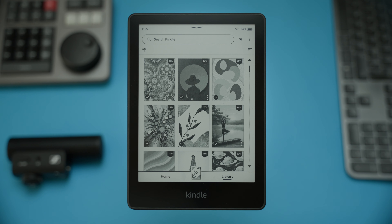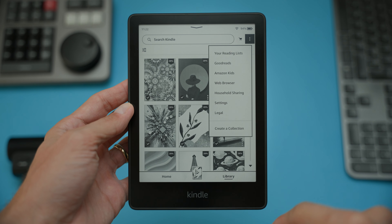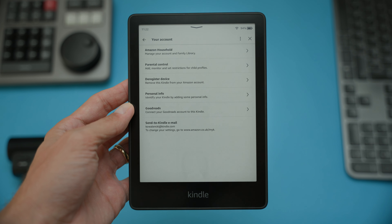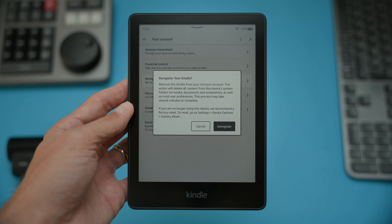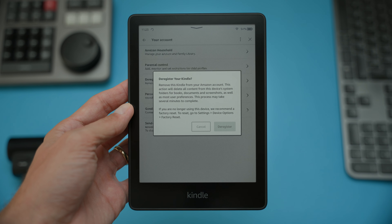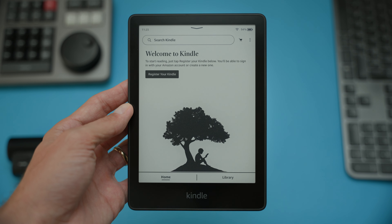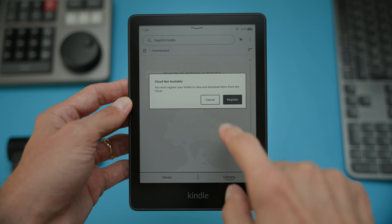First up, deregistering your device. To remove your Kindle from your Amazon account, start by pressing the three dots in the top right corner of your Kindle's screen and go to Settings. From there, select Your Account, then choose Deregister Device. You will need to confirm the prompt that warns you about removing the device from your account, which will also delete some of the content. This process may take a few minutes. Once it's finished, you will be back at the home screen, where you will notice that your library items are no longer visible, and you will be prompted to register your Amazon account again.